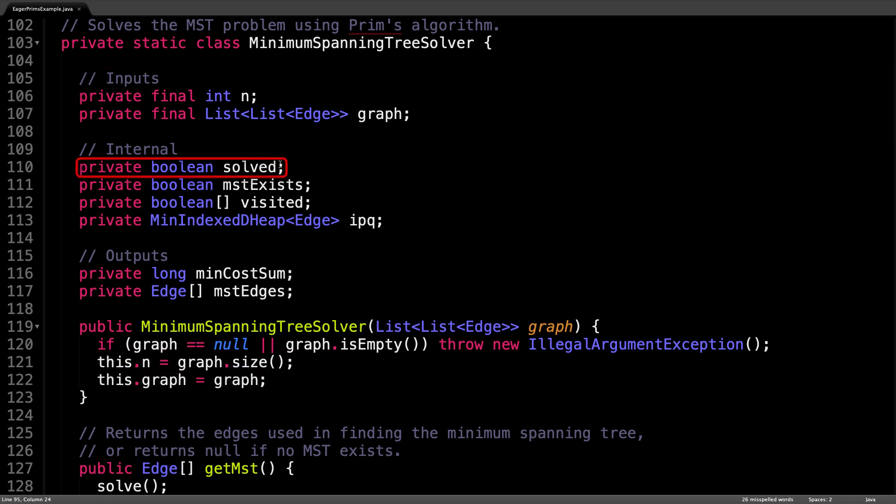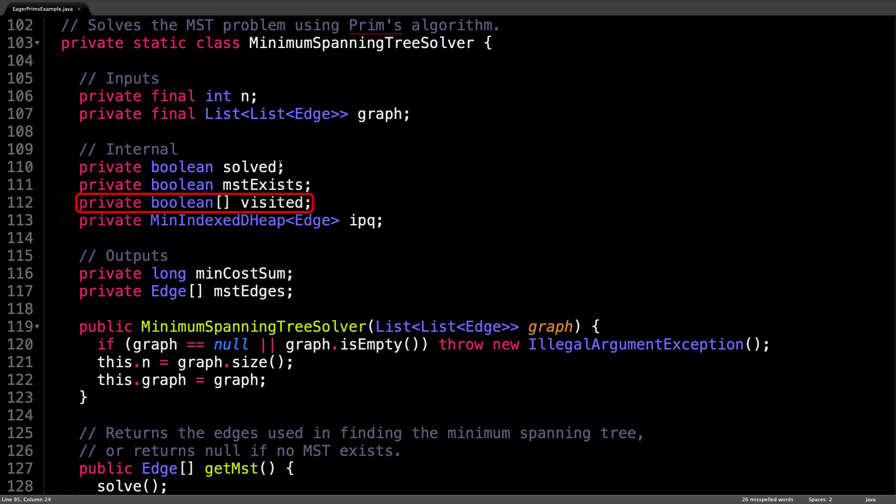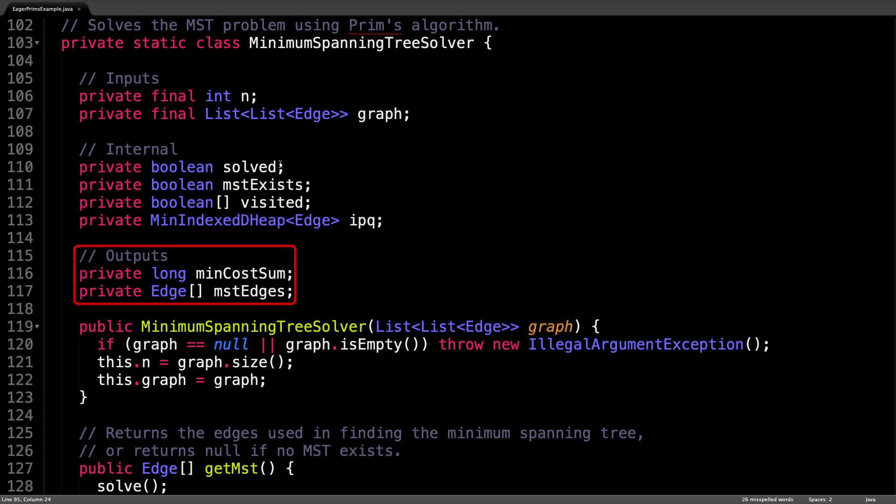Internally, I store a Boolean solved variable to track whether we have already computed the minimum spanning tree so that we don't need to do it again. The mstExists variable tells you whether a minimum spanning tree was found in the input graph. It's important to note that by default, this value is false. The Boolean visited array is used to keep track of whether node i has been visited or not. And lastly is the variable ipq, which is short for indexed priority queue, which is a data structure I have defined below. The outputs to this class include the minimum spanning tree costs and edges which make up the minimum spanning tree if one exists.